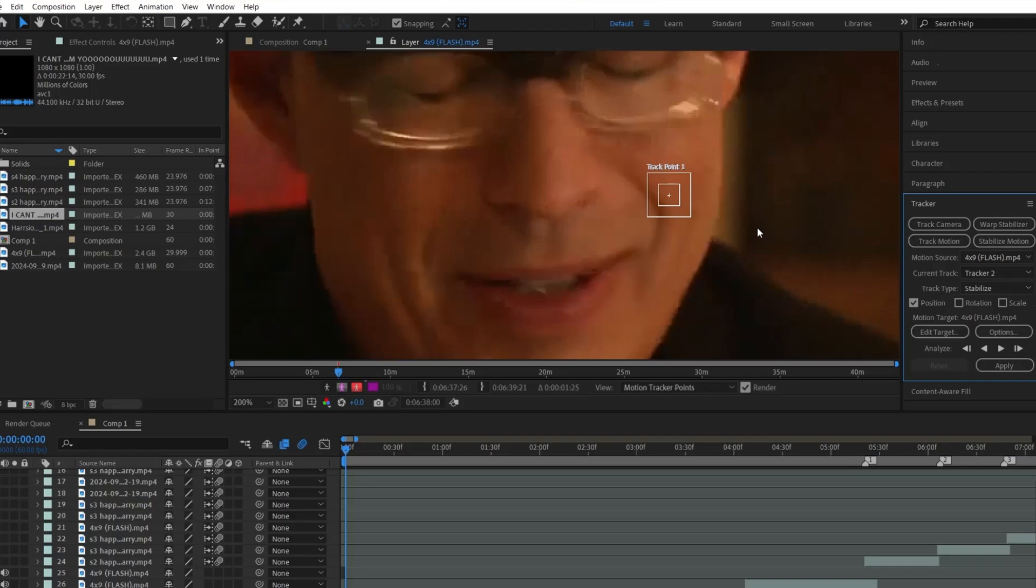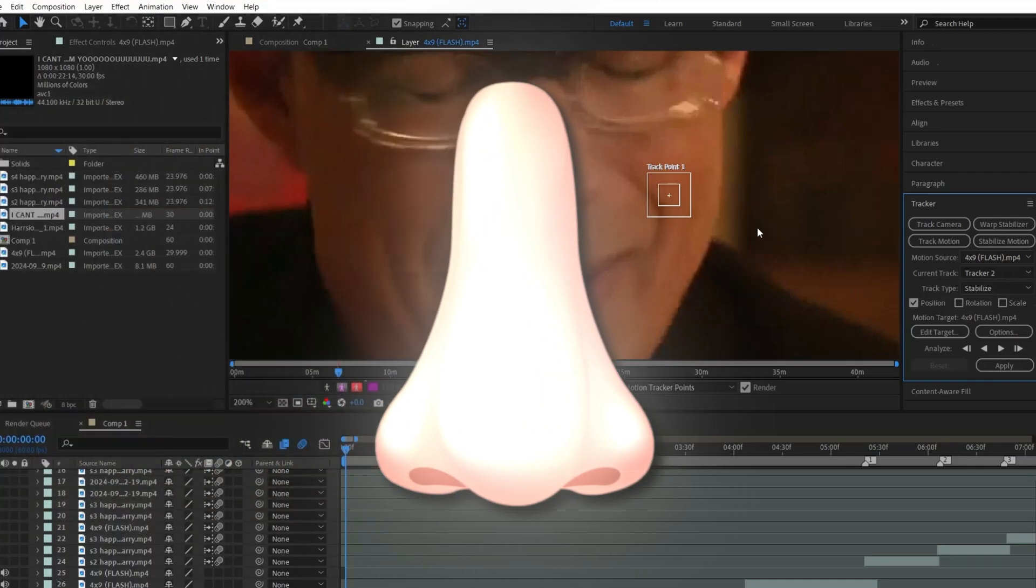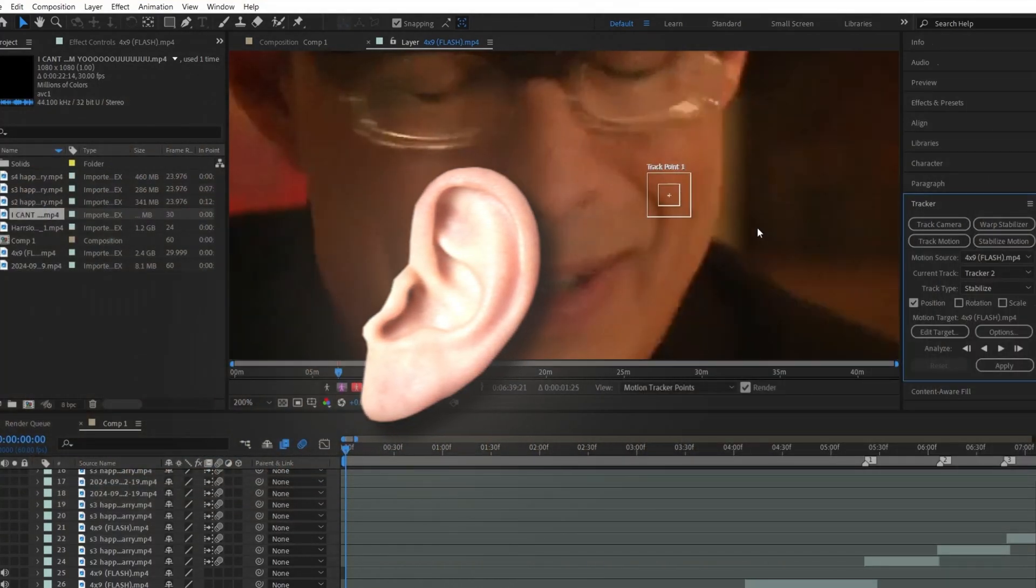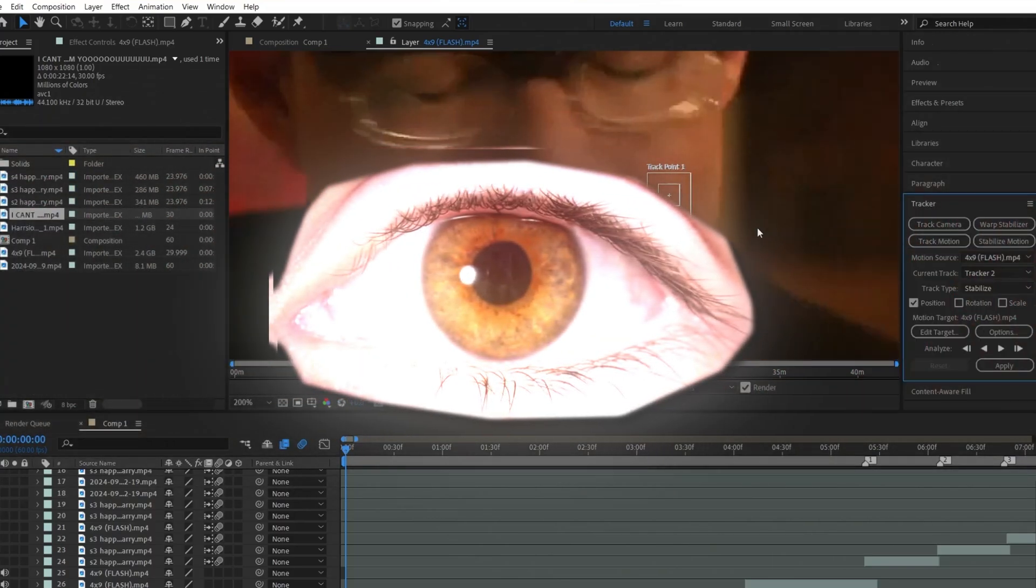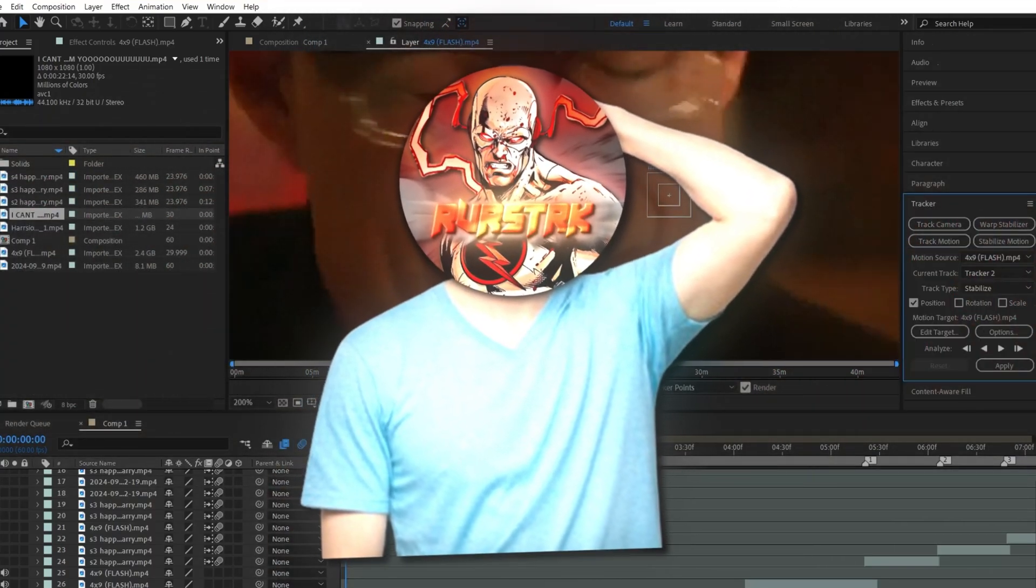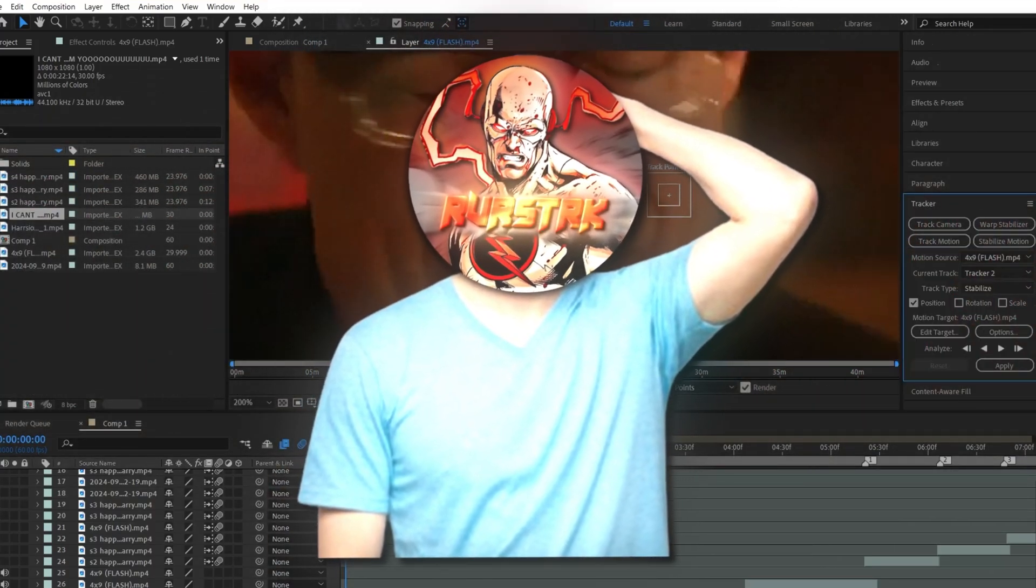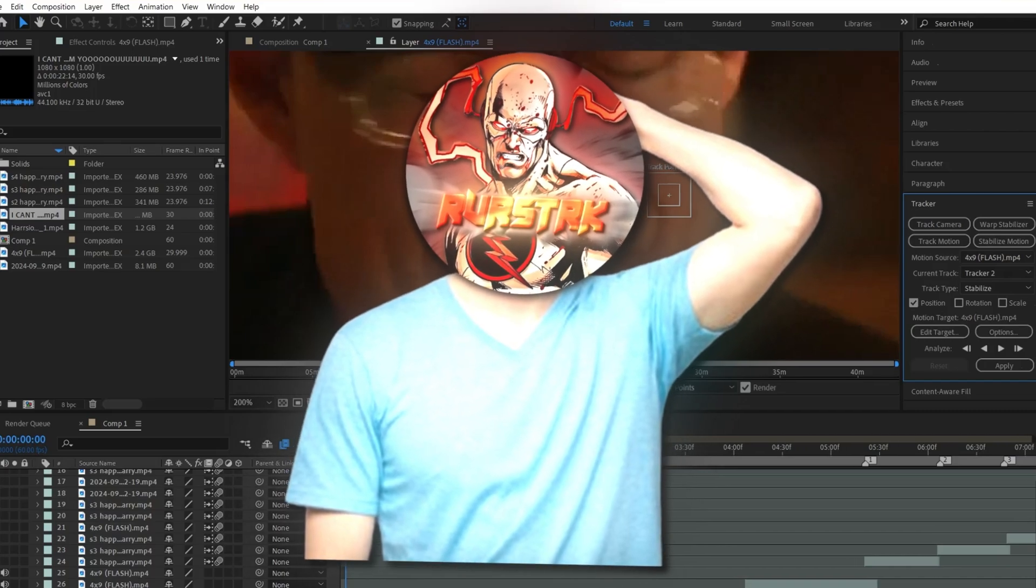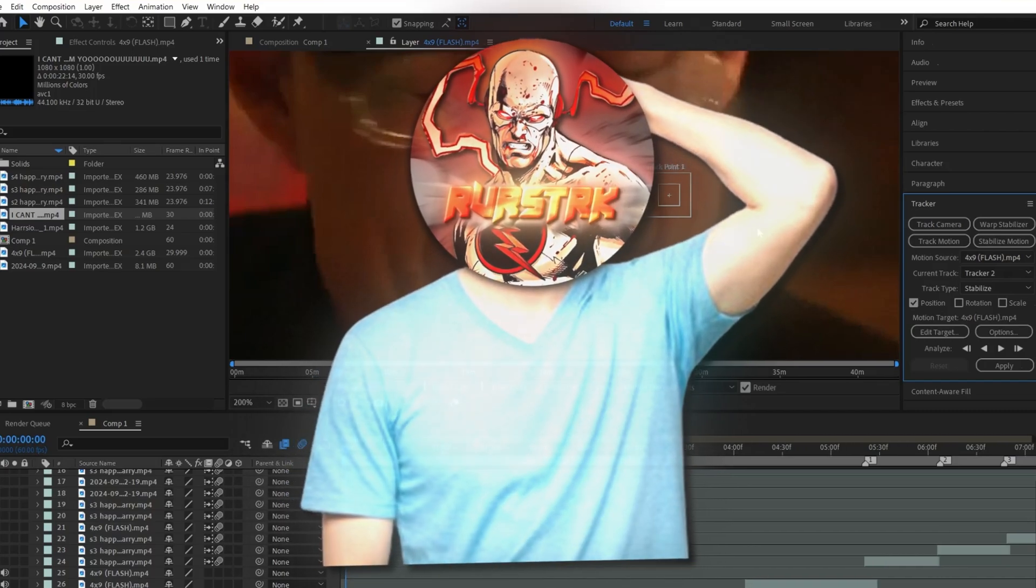Usually you would want to track their nose, but sometimes that doesn't work. So you could track the person's ear if it's more visible, or maybe their lip or eye. Eyes aren't really the best strategy because if the person blinks it messes up tracking. And overall, it makes it way harder to do.